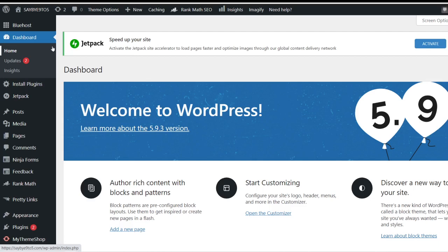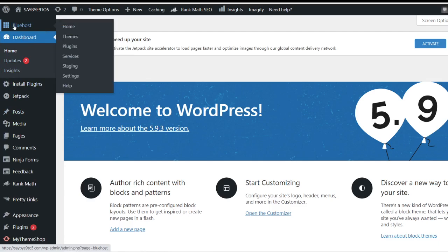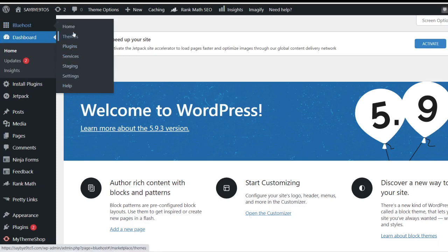If I were to scroll down this particular menu bar here, you have the Bluehost main home, themes, plugins, services and so forth. However, don't go into this particular theme here because they will show you only the paid themes.